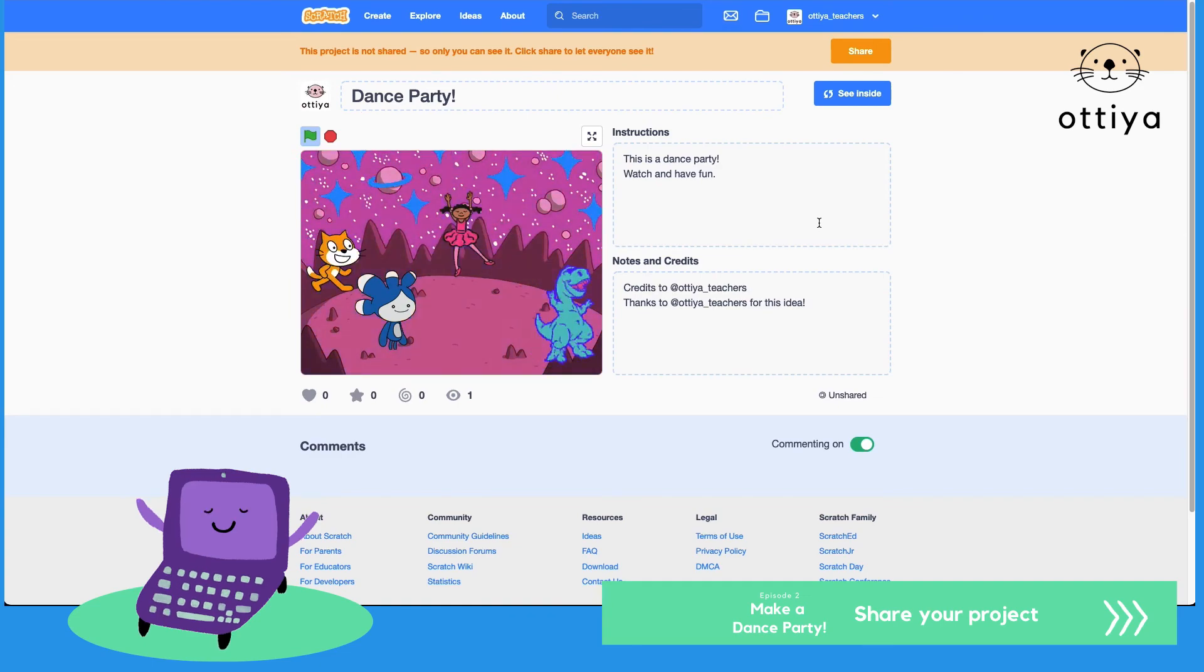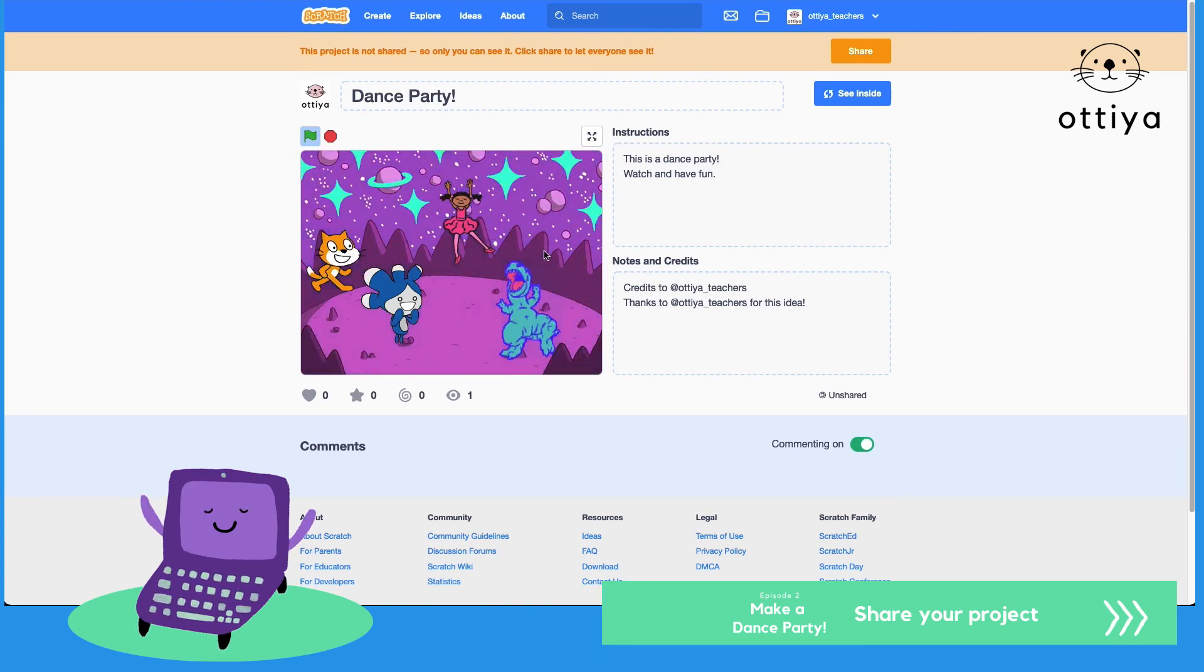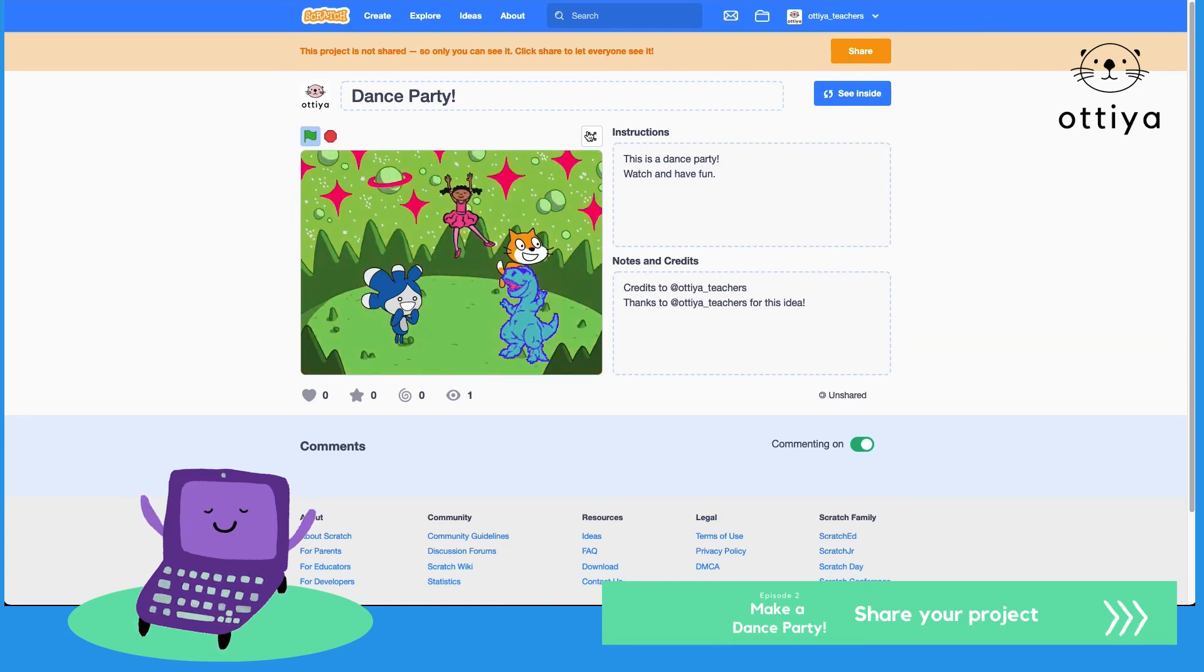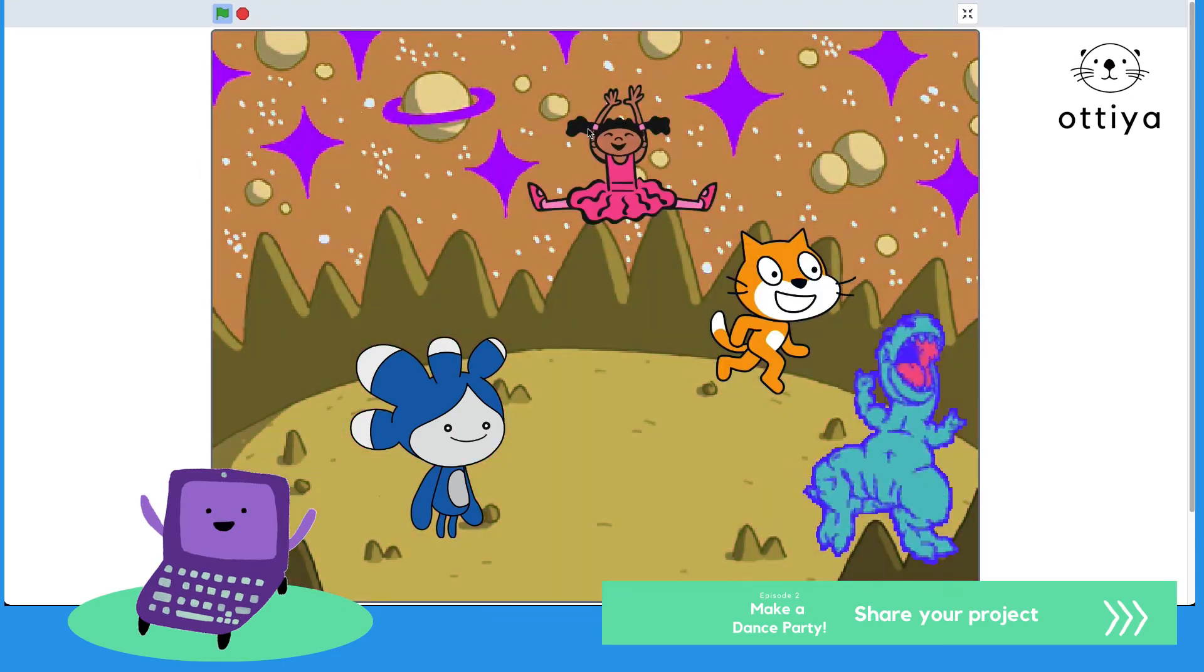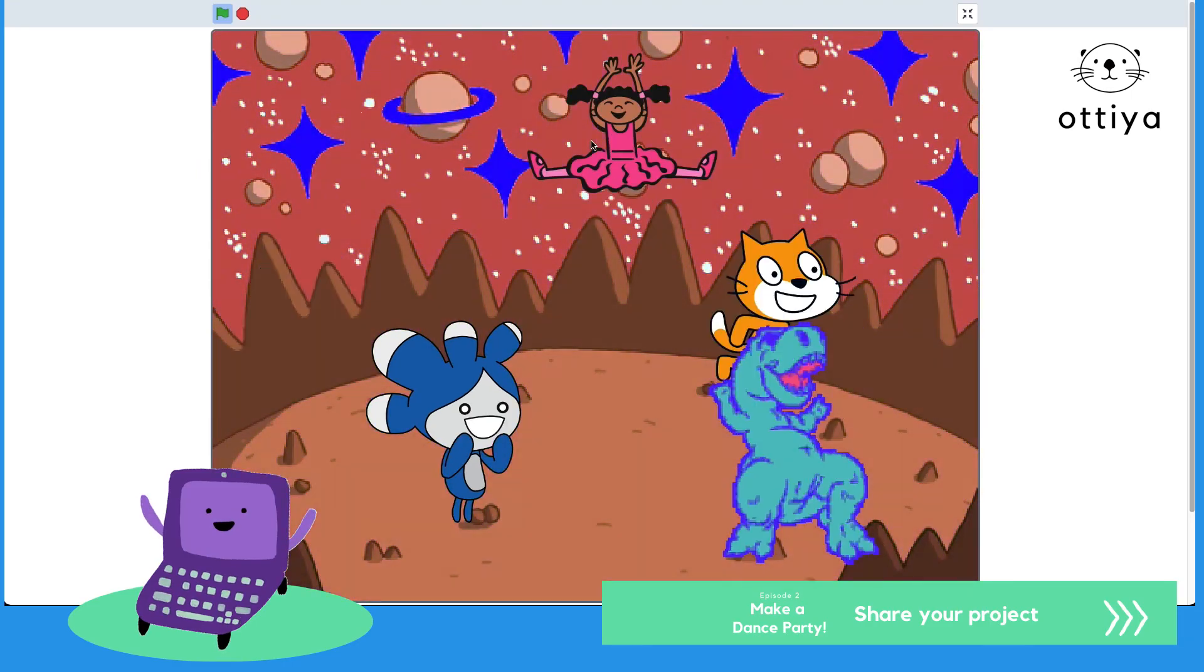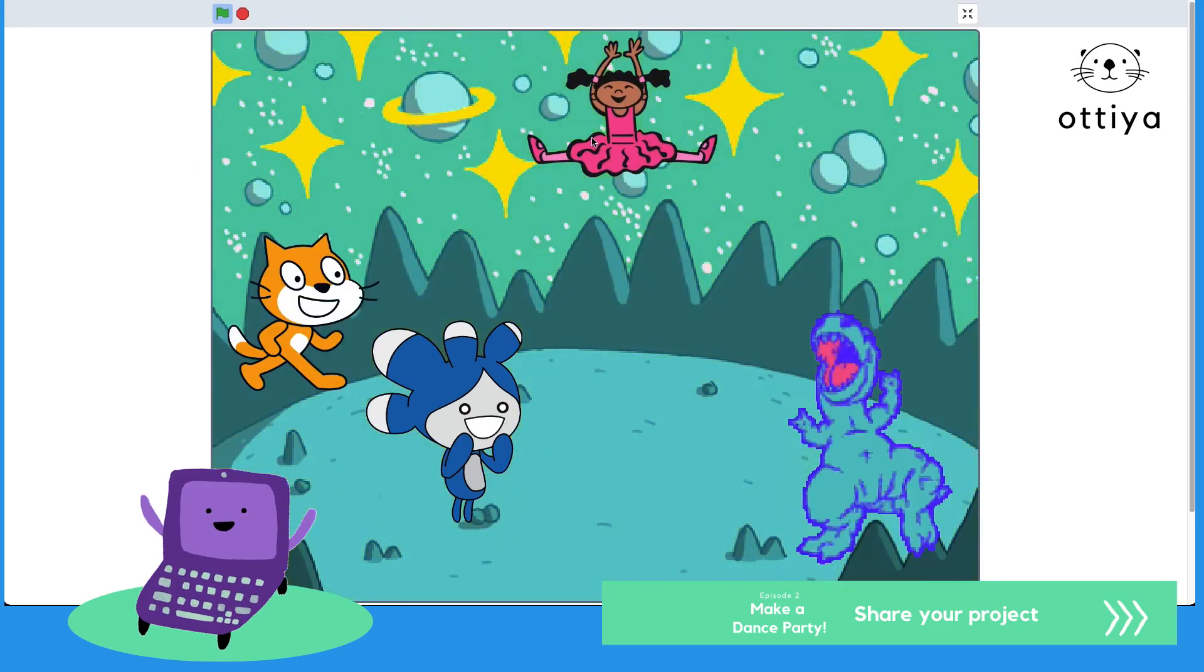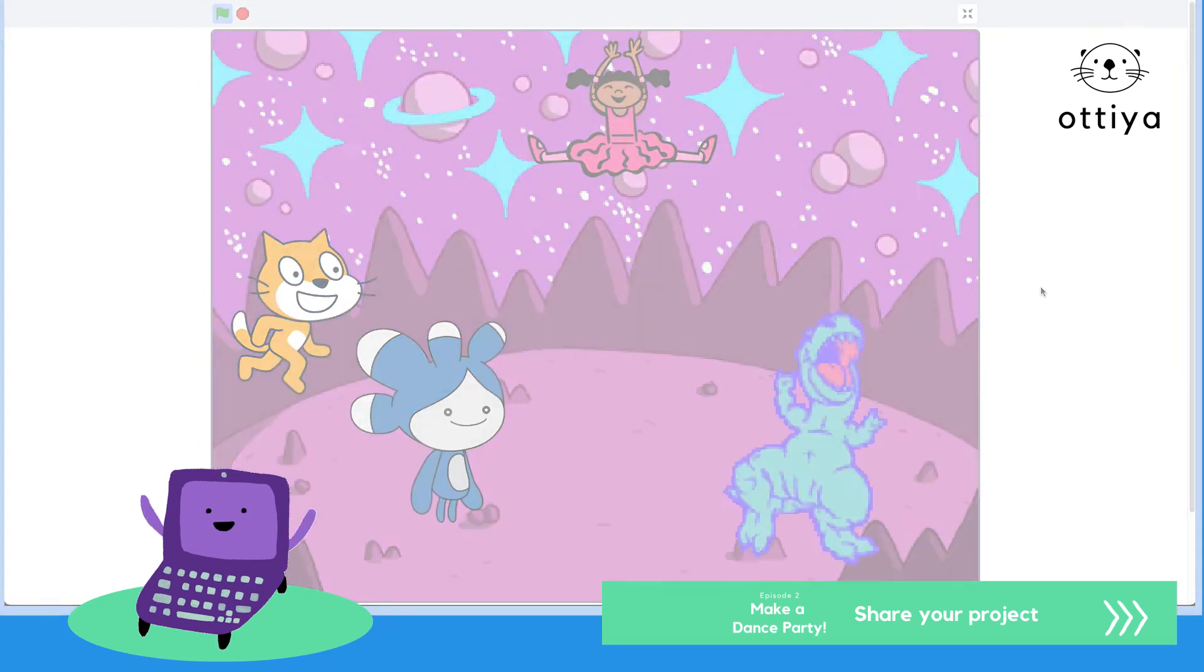All right guys, thank you so much for joining me today in making the dance party. I'll see you guys next time for our next project.